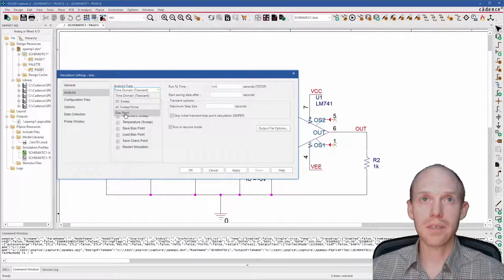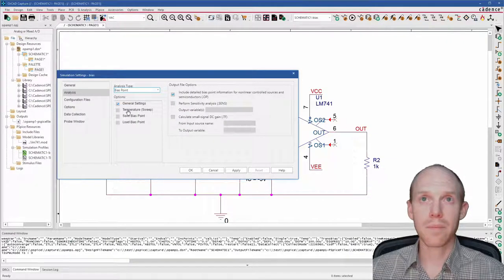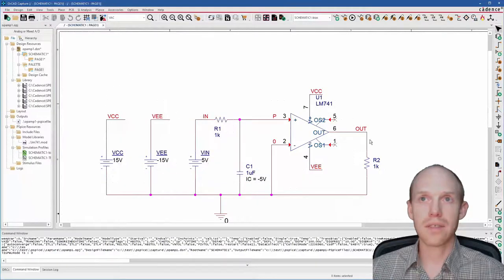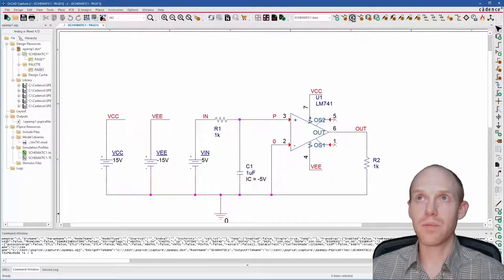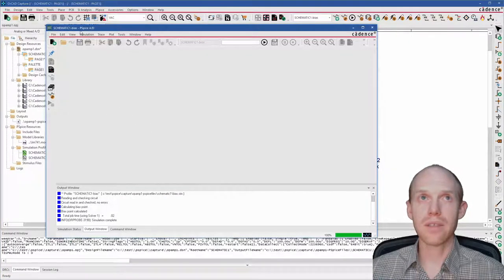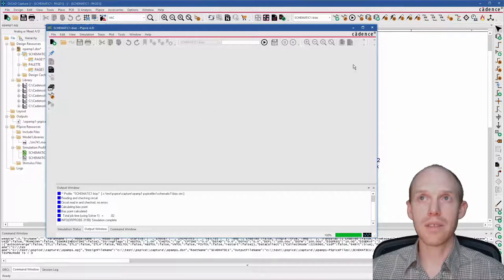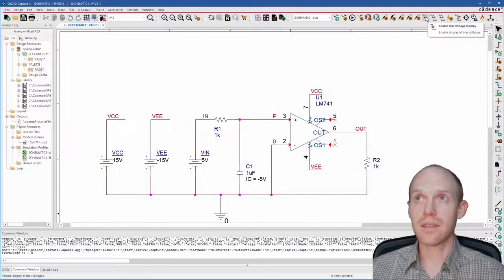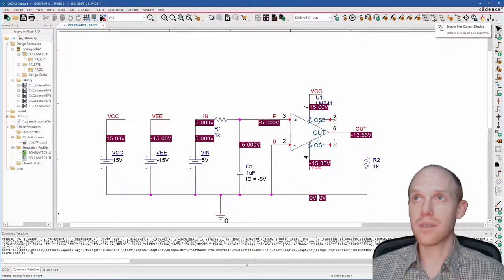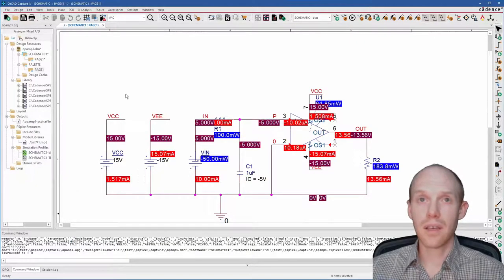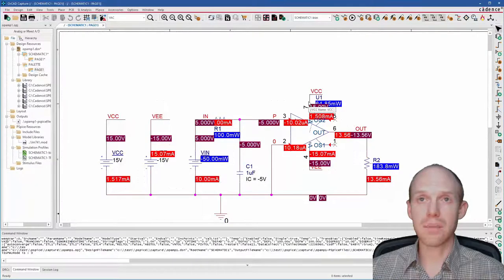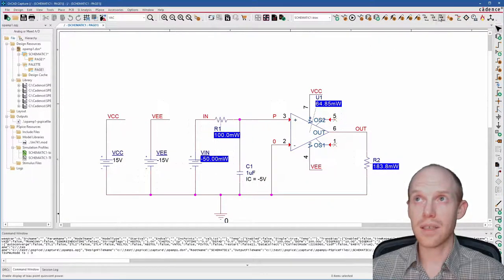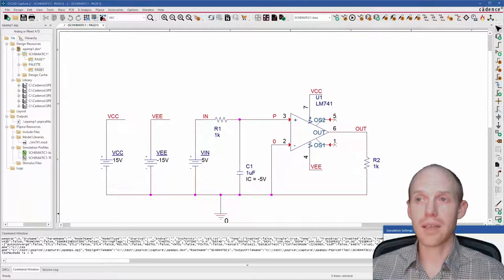Now bias point is the simplest one. That one is just solving the circuit steady state DC values. So if we run that, it just comes up here in the PSPICE program and there's nothing really on the screen. But now if we click here on this voltage or current or power, we can see the DC bias values on the circuit.